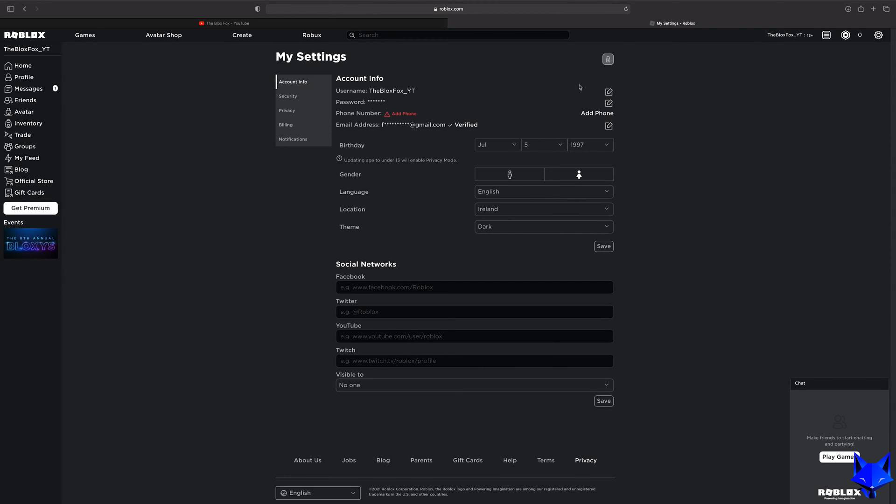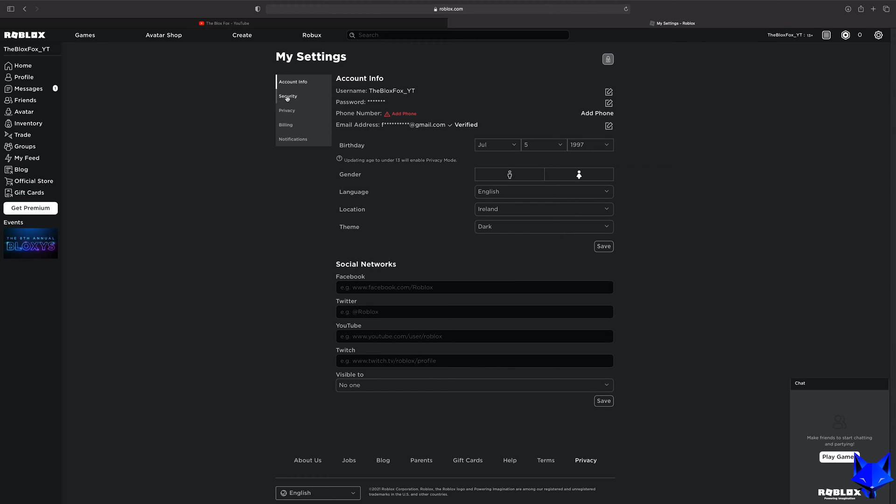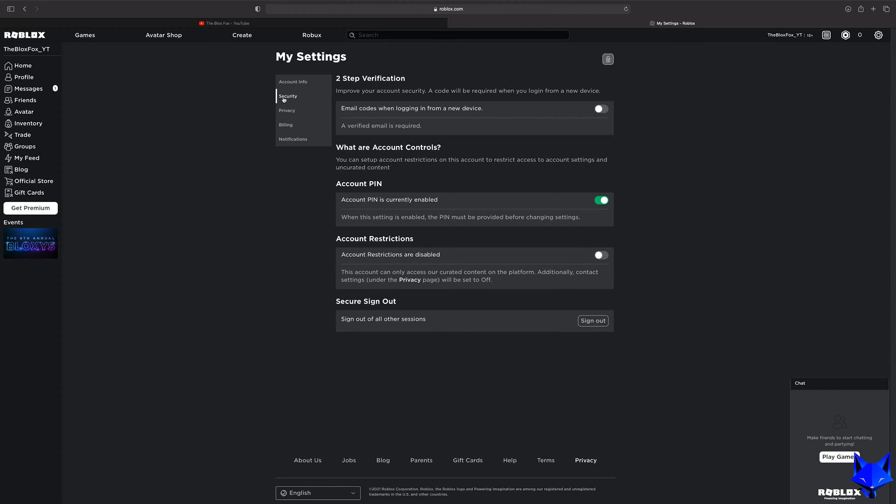When you get to settings, click on security from the left sidebar. Under account pin, turn off the toggle to disable your pin.